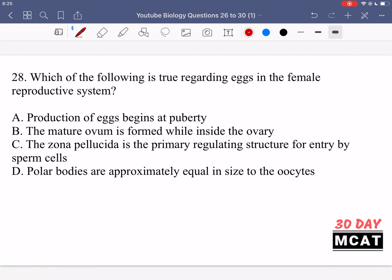In question 28, we're asked which of the following is true regarding eggs in the female reproductive system. Option A says production of eggs begins at puberty — that's incorrect. It actually begins before the female is even born. Maturing the eggs takes place after puberty, but production of the eggs happens long before that. Option B says the mature ovum is formed while inside the ovary — that's also incorrect. It happens after fertilization, which occurs after the ovum is released from the ovary.